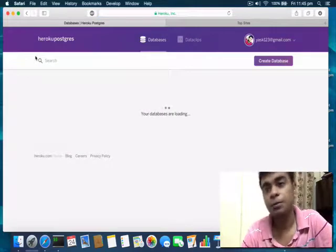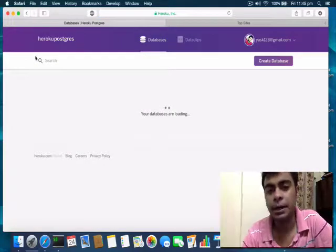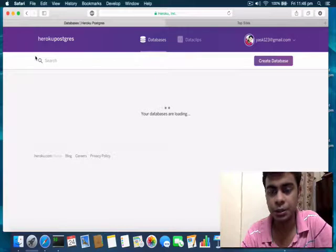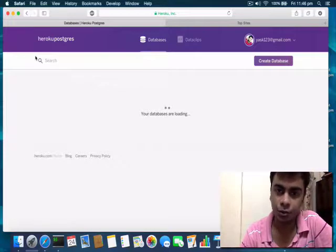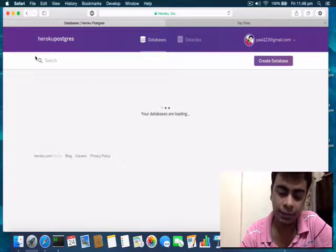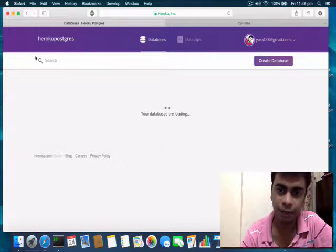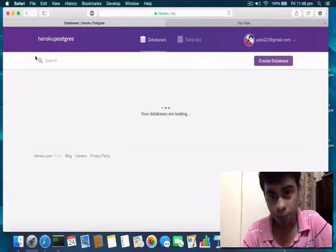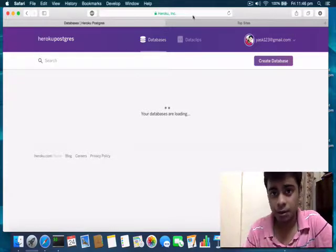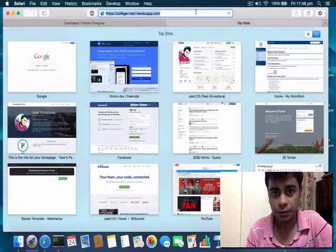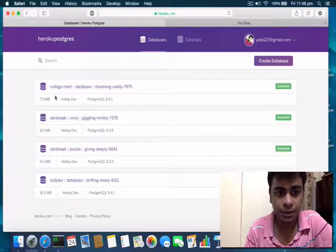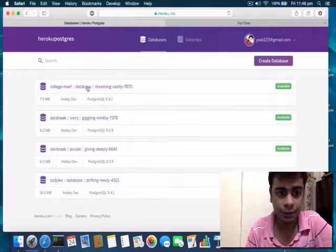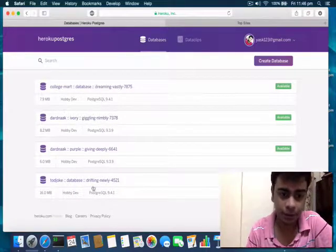Whereas Django comes pre-configured to use SQLite database, so all your Django applications that you are probably running were working with SQLite. But we need to reconfigure the Django application to use PostgreSQL in order to deploy on Heroku. As you can see, all my web applications that have been deployed are already using PostgreSQL.